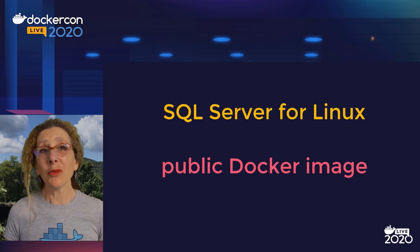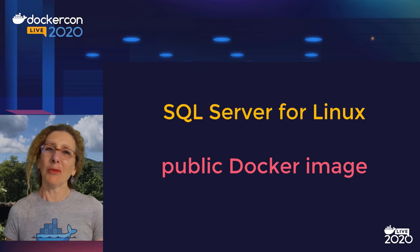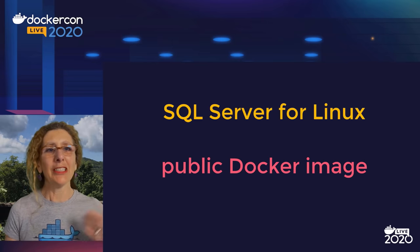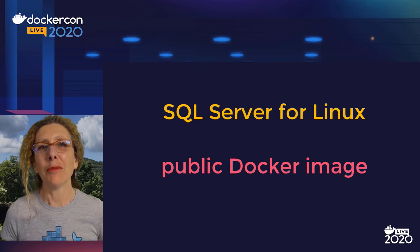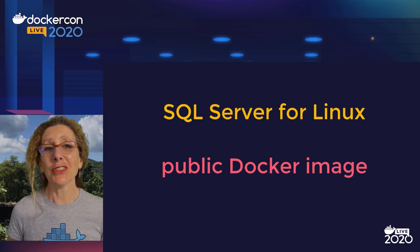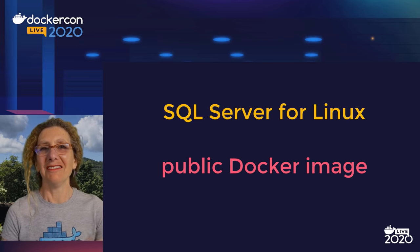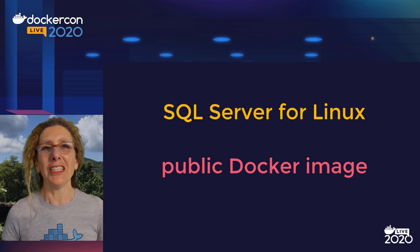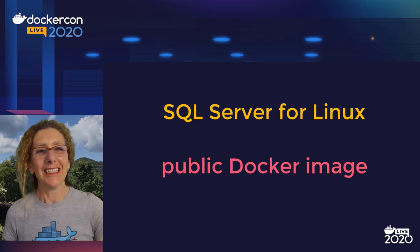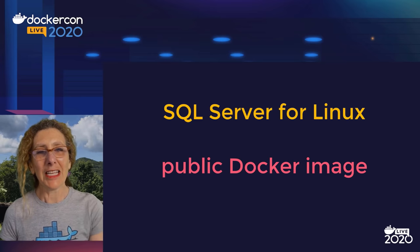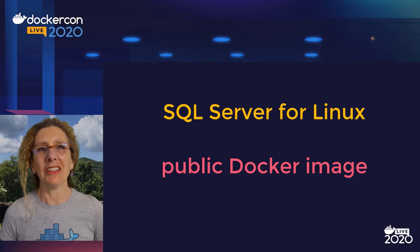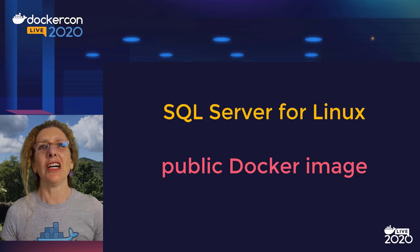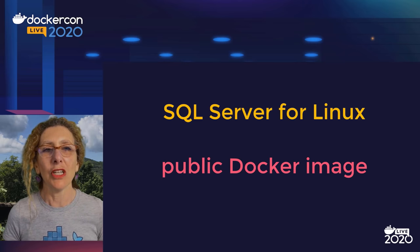Once it was on Linux, it was almost a no-brainer that you could then put SQL Server inside of a Docker image. Now we've got this benefit of Docker run, and all of a sudden you've got SQL Server available to you.